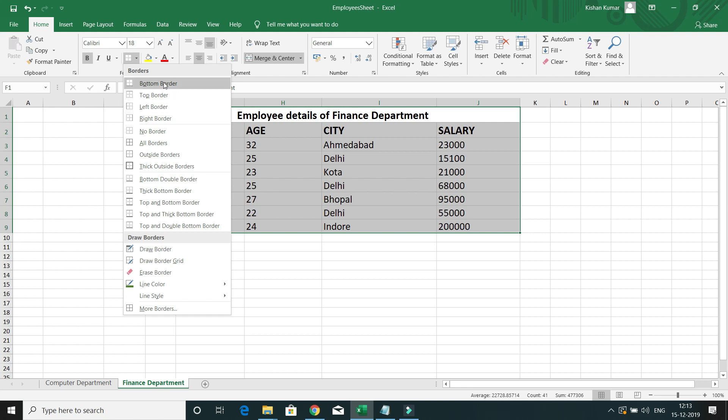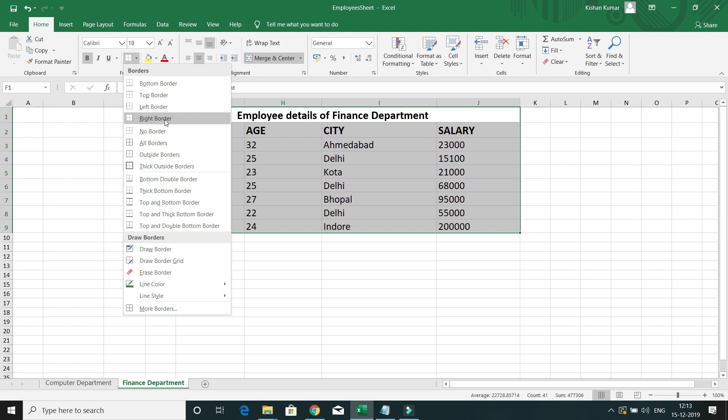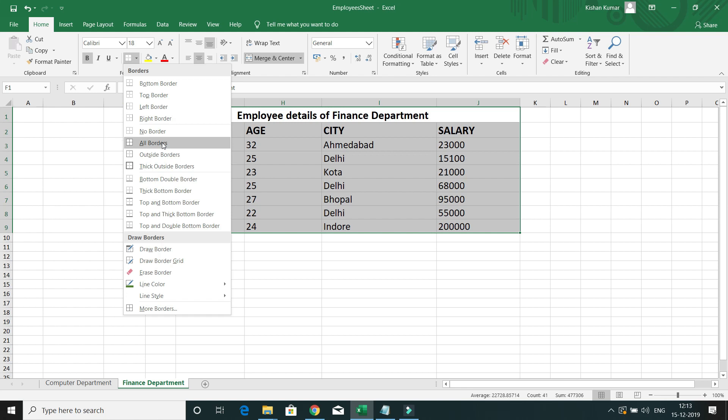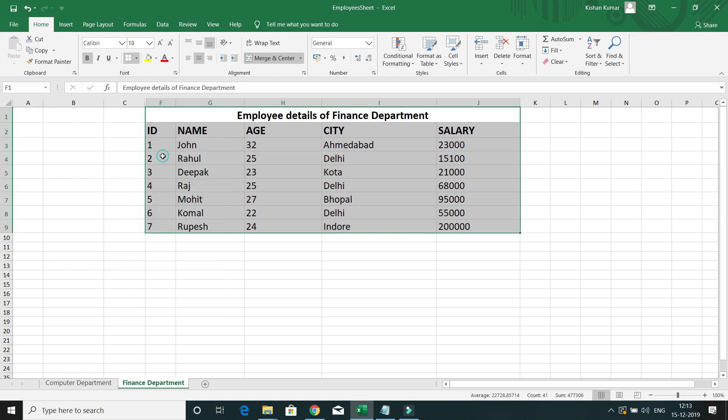Here we have options like Bottom Border, Top Border, Left Border, and Right Border. If you don't want any border, select No Border. If you want a border on all sides — both outer and inner — you can select All Borders.